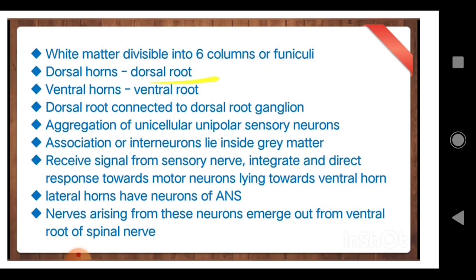Lateral horns have neurons of the ANS — the autonomic nervous system — which we have to study next. The last point: nerves arising from these neurons emerge out from the ventral root of the spinal nerve. I have very easily explained which is the root and which is the horn: if something is inside the meninges it is a horn, and if something is outside the meninges it is a root.